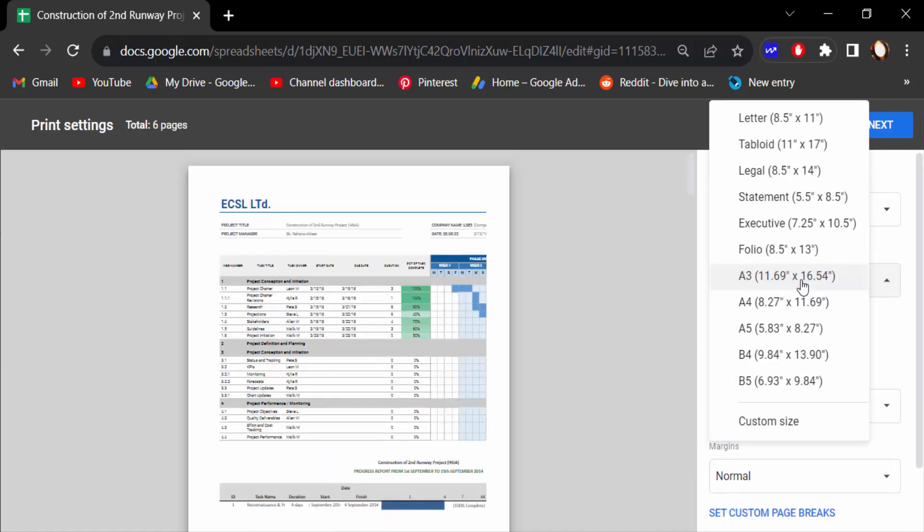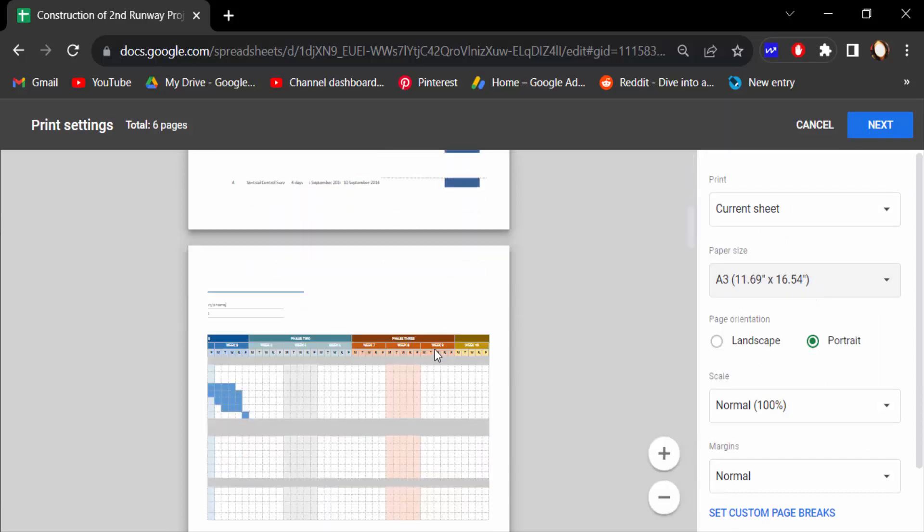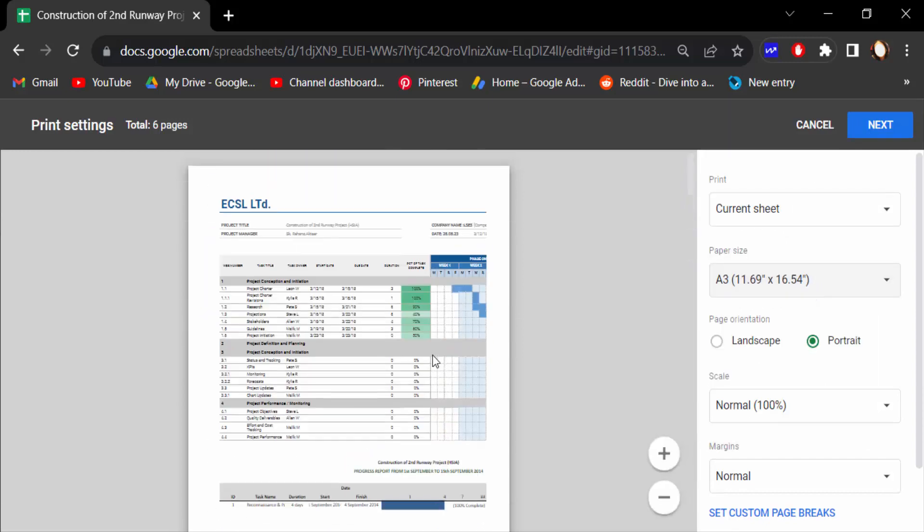A3 is 11.69 inches by 16.54 inches. This is the big size for the pages. Then press Next.